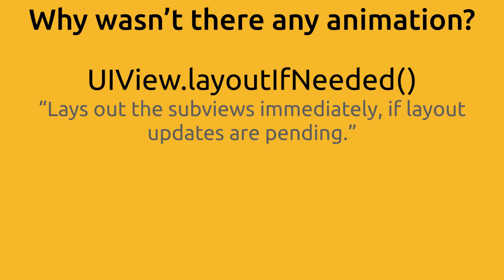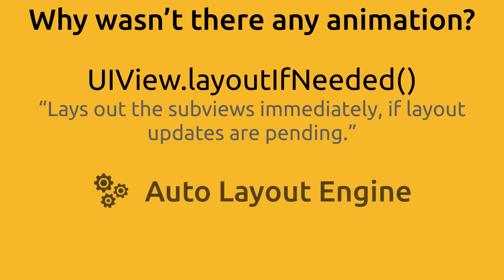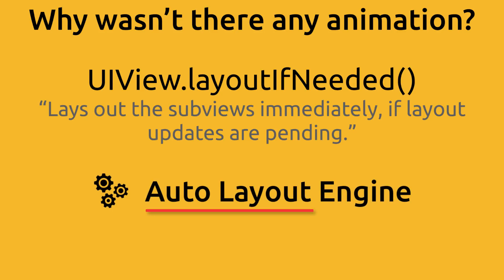There's an engine that is in charge of automatically laying out objects on the screen. This is what's called the auto layout engine or simply auto layout. I'm sure you've heard this term auto layout before. Well, that refers to the engine that's in charge of laying out all the objects on the screen.